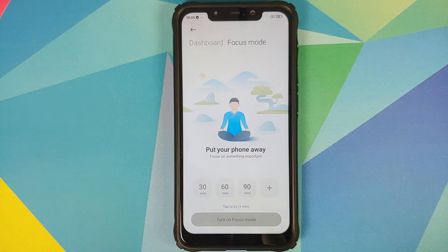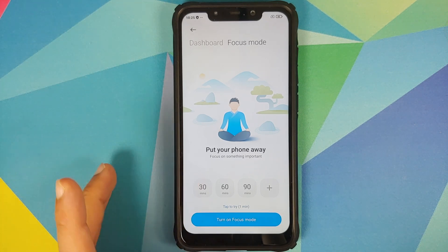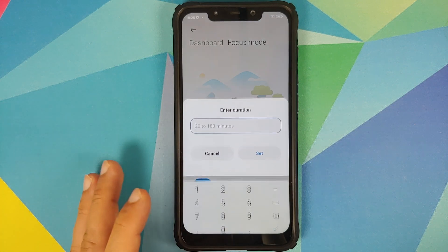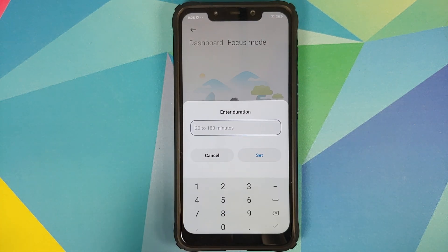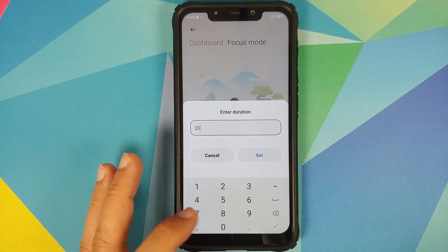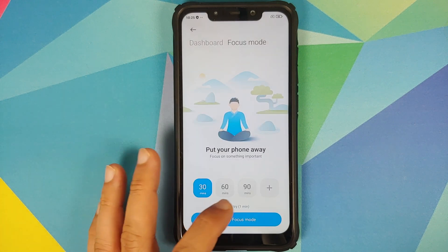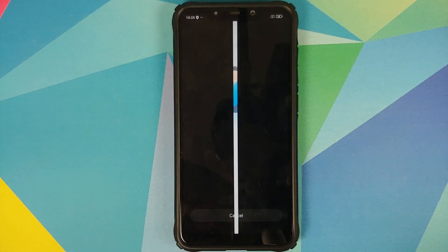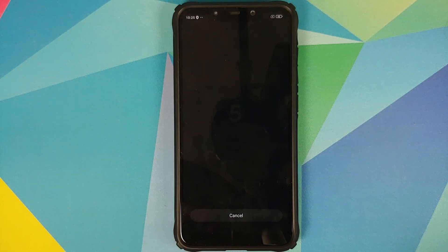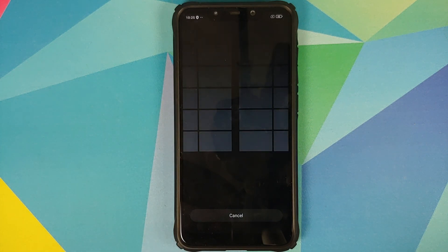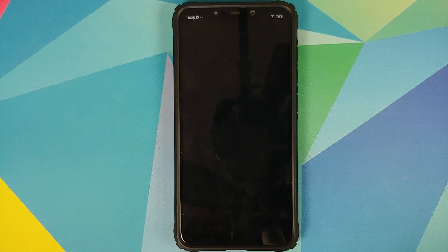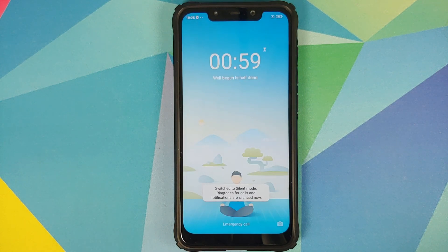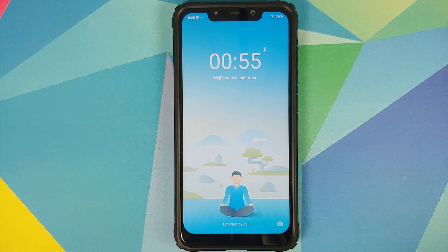To enable focus mode, tap on it. You can choose a pre-selected time, or tap the plus sign to enter any duration between 20 and 180 minutes. You can also tap to try a demo — focus mode will activate in the next second. And there it is — my device switched to silent mode.